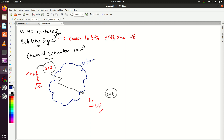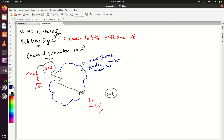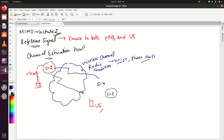This is my wireless channel — you could also say radio conditions. The wireless or radio conditions can add some noise or some phase shift to the original signal. So let's say due to noise and phase shift, S equal to 2 becomes S equal to 4. This means the UE has received S equal to 4, but the UE knew that it should receive S equal to 2.